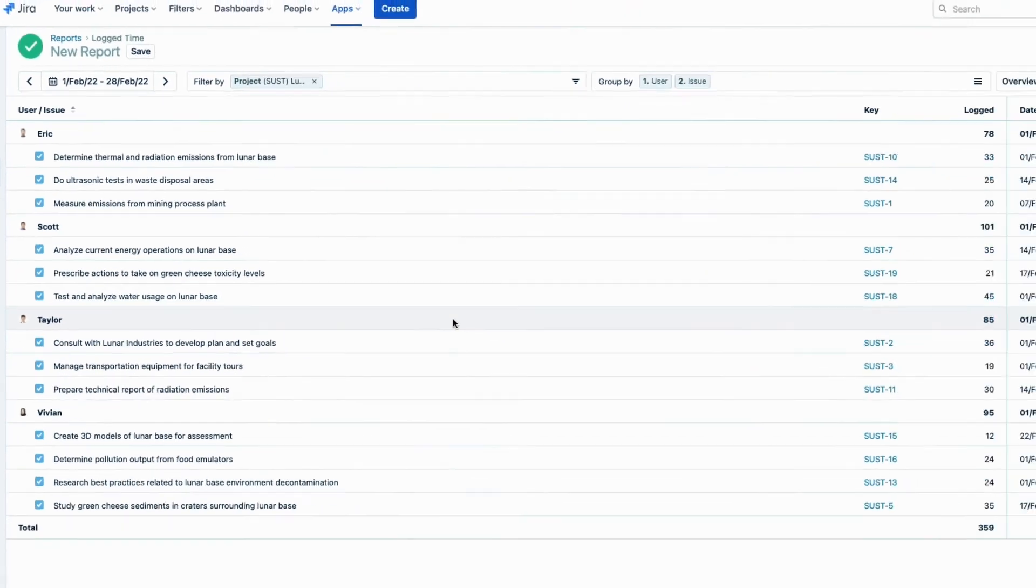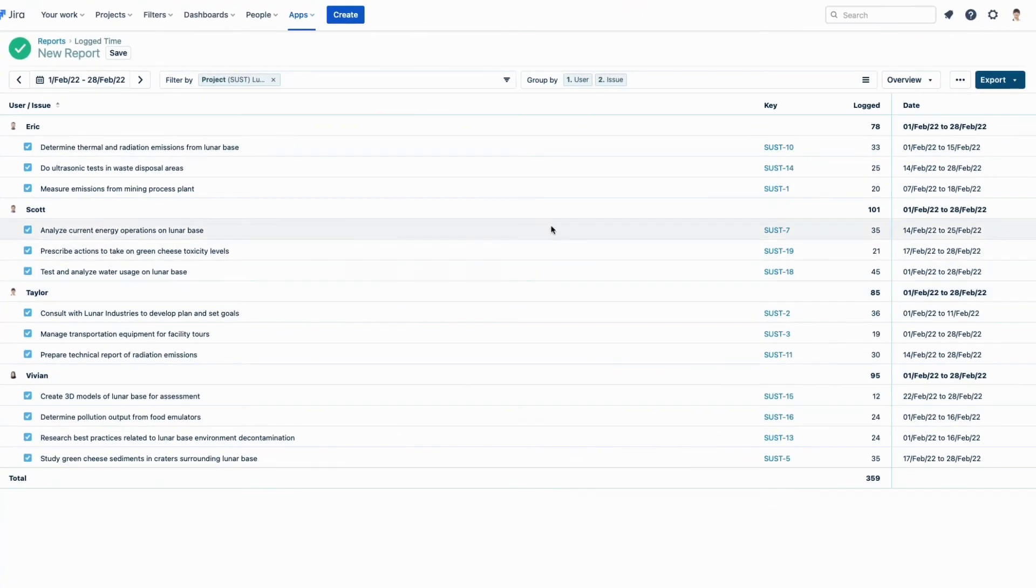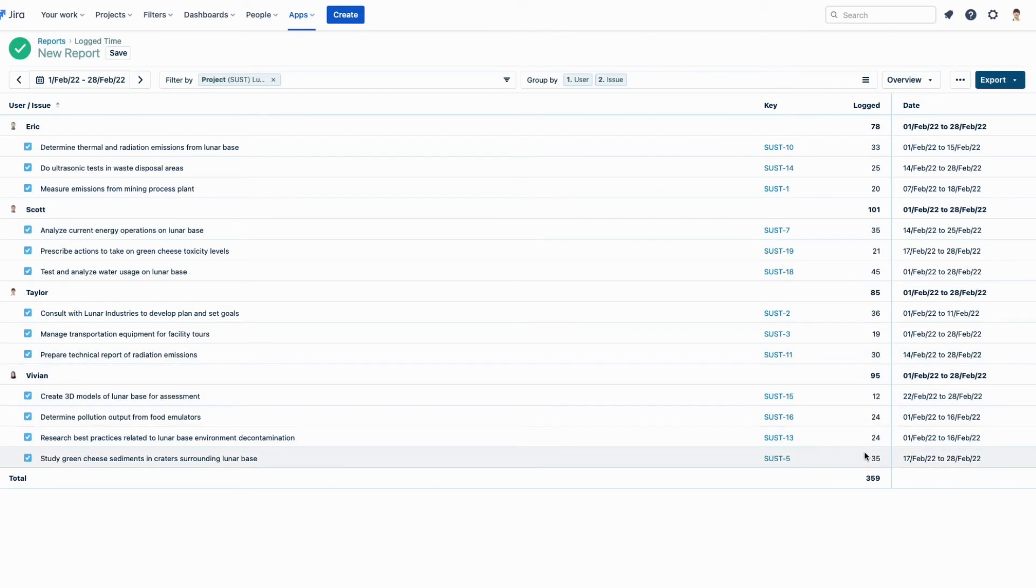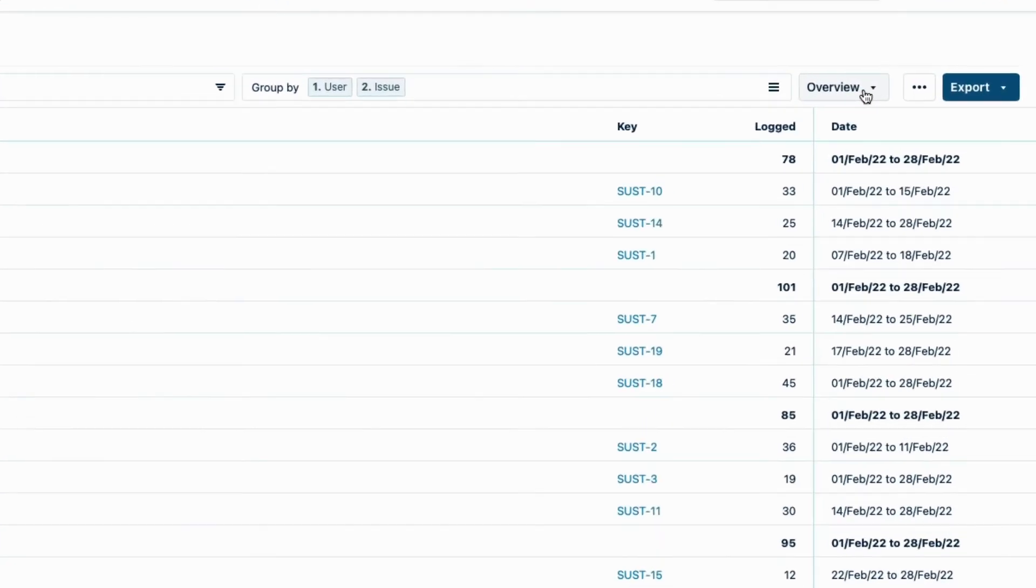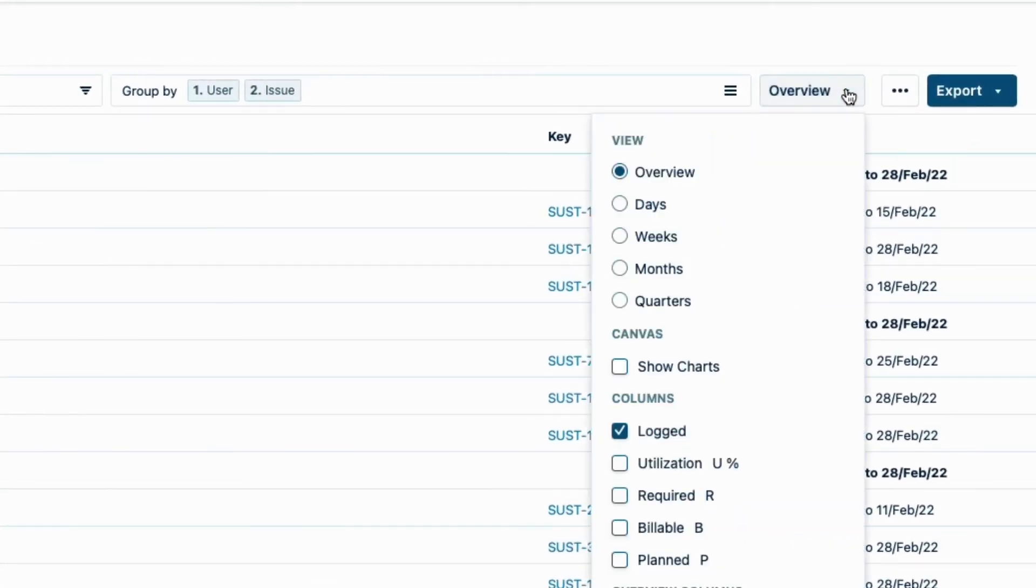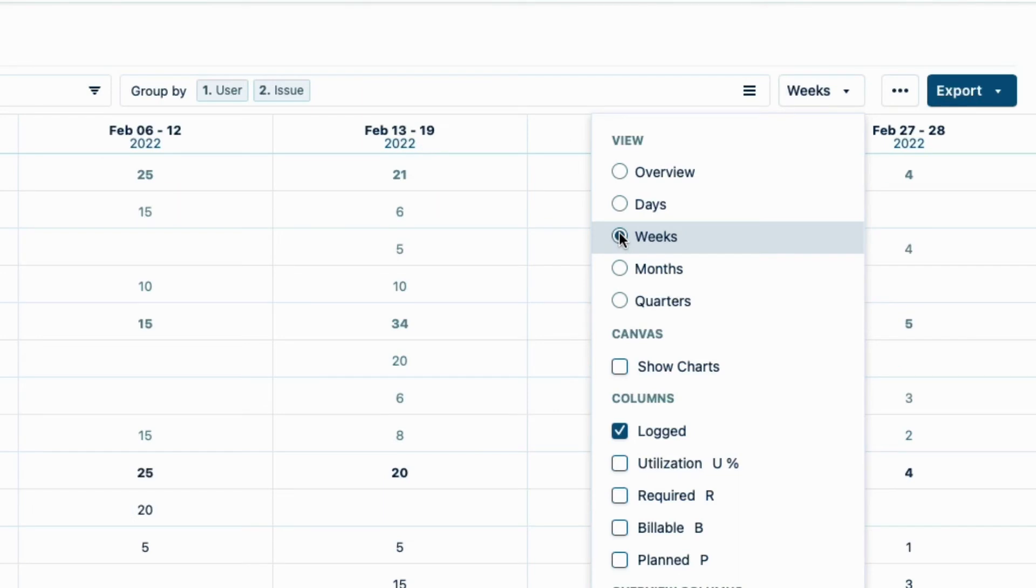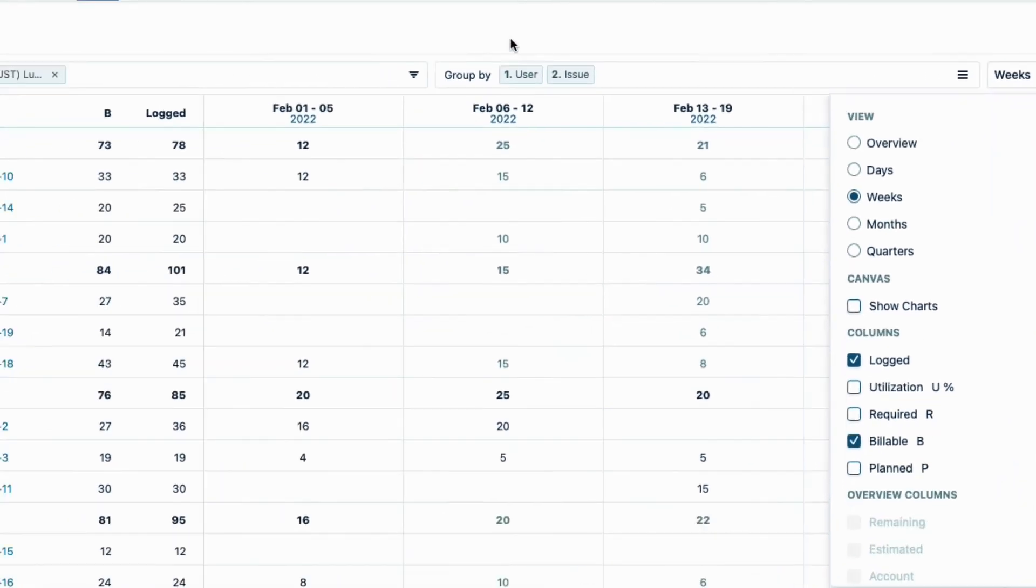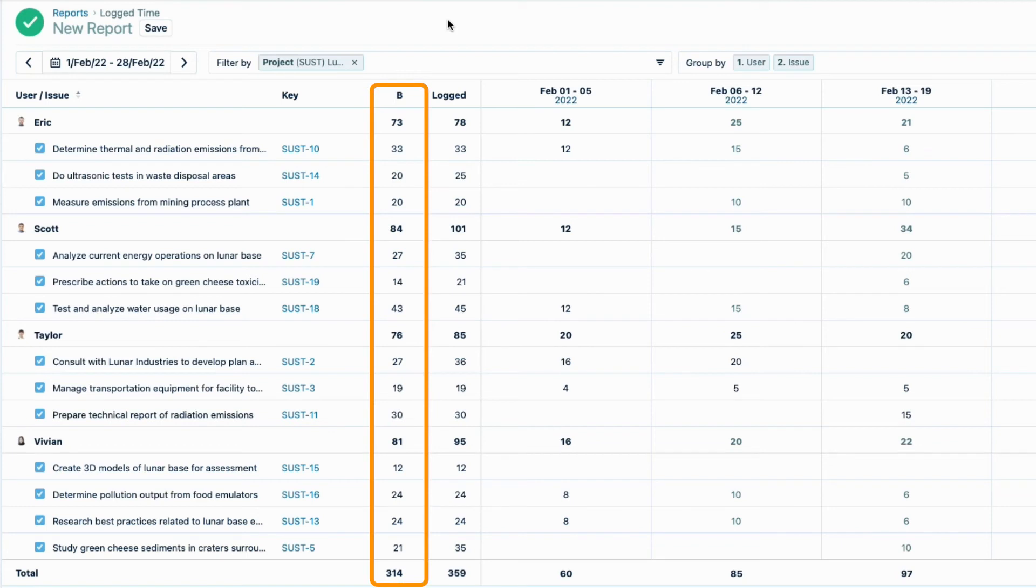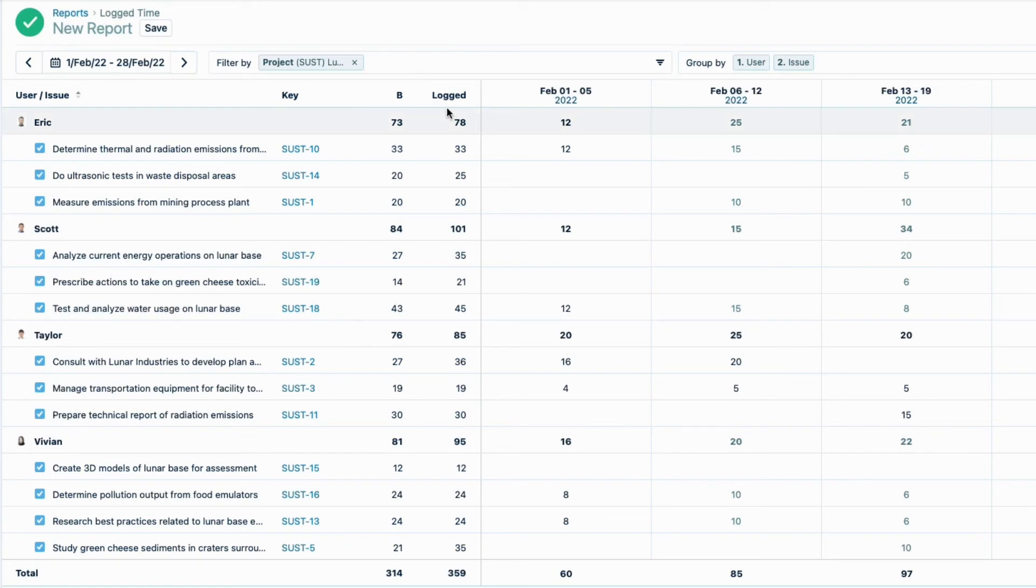And now see all the hours logged by each consultant to the issues in this Jira project, for last month. I'm seeing just an overview right now, but I want more details, so from this menu up on the right, I'll change to Weeks, and that displays the breakdown of hours per week. And while I'm here, I'll check the Billable option, just like I did in my Teams timesheet. Again, these are the hours that we logged in the Billable Hours field, which is what I really want to see here. I can easily compare the logged versus billable hours worked by each consultant, and on each issue.